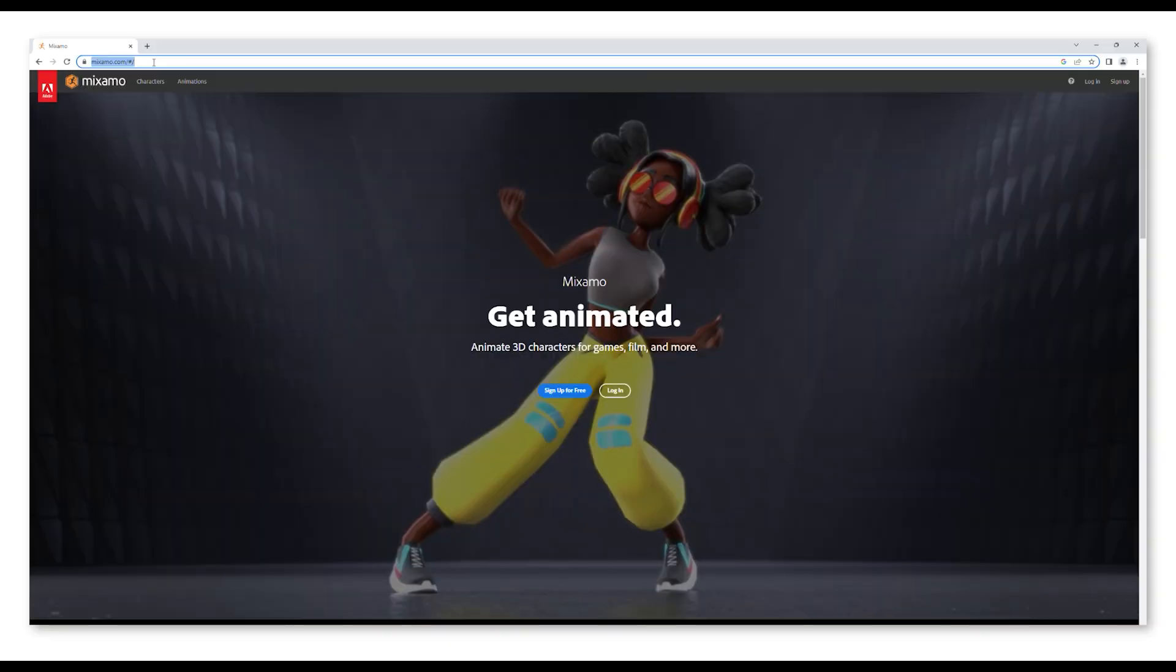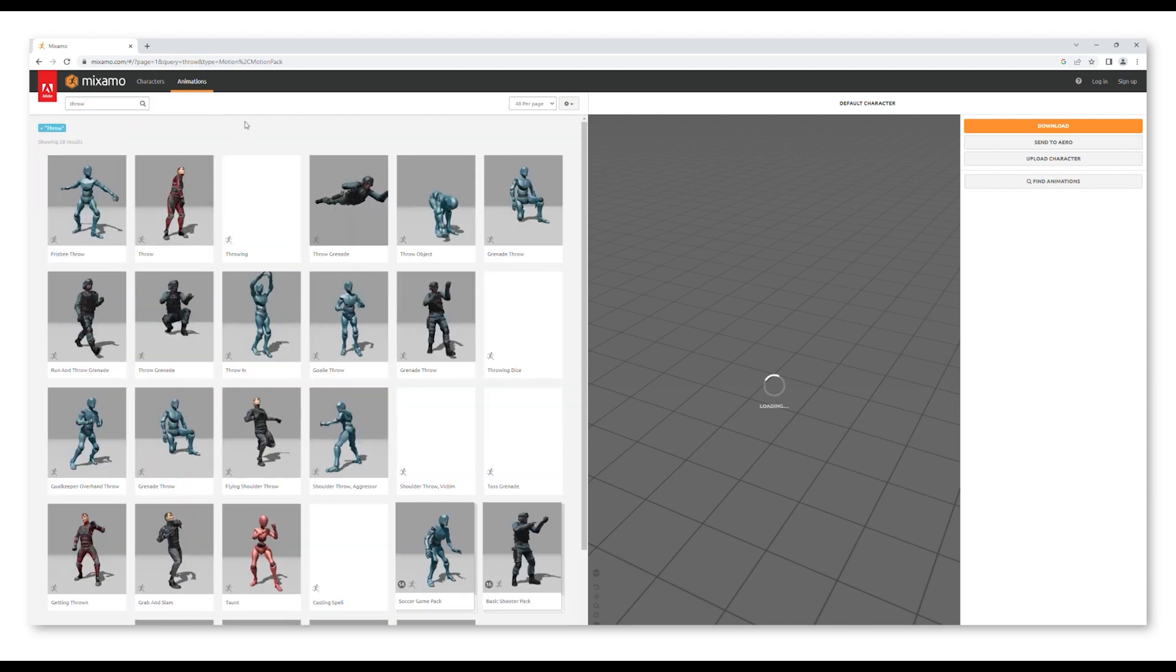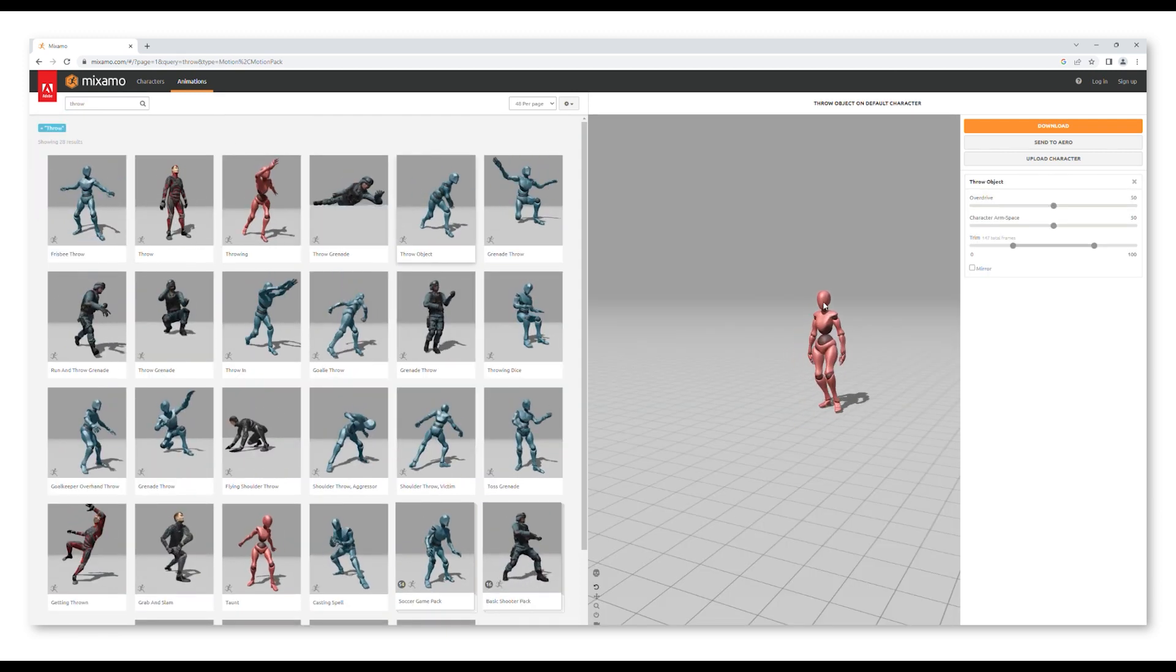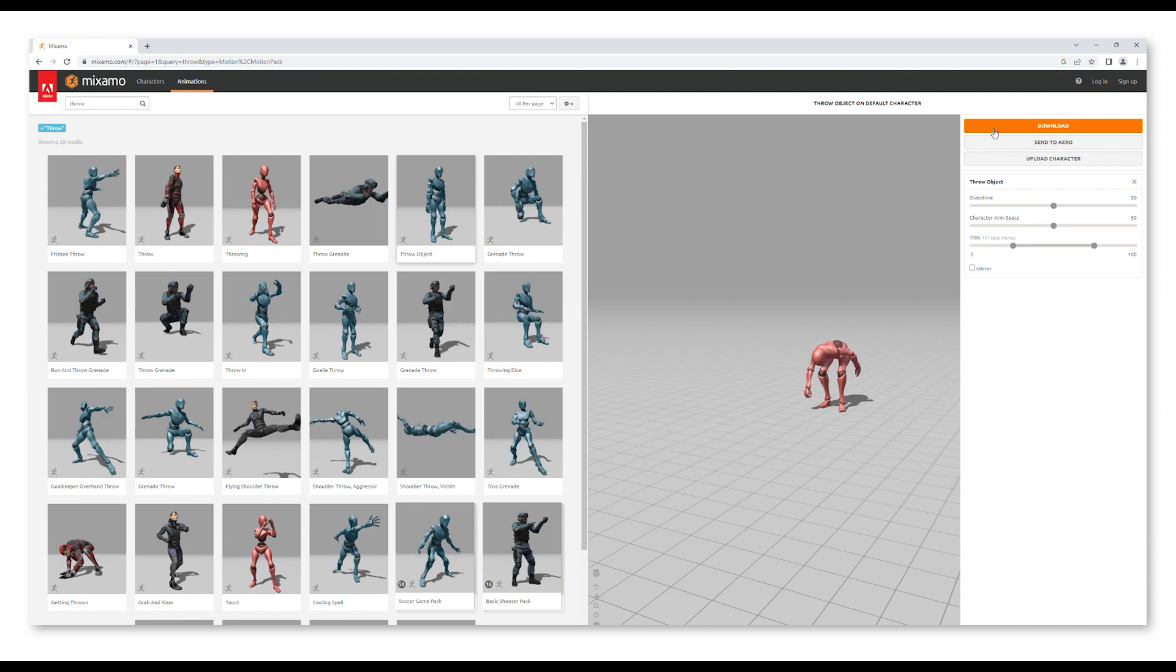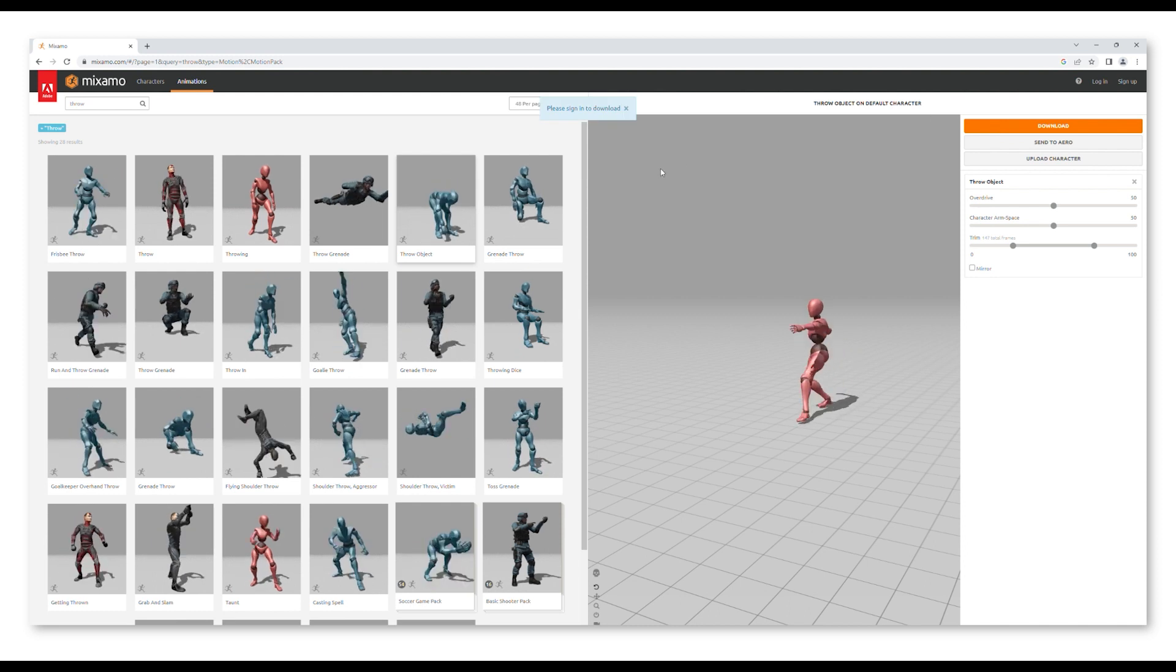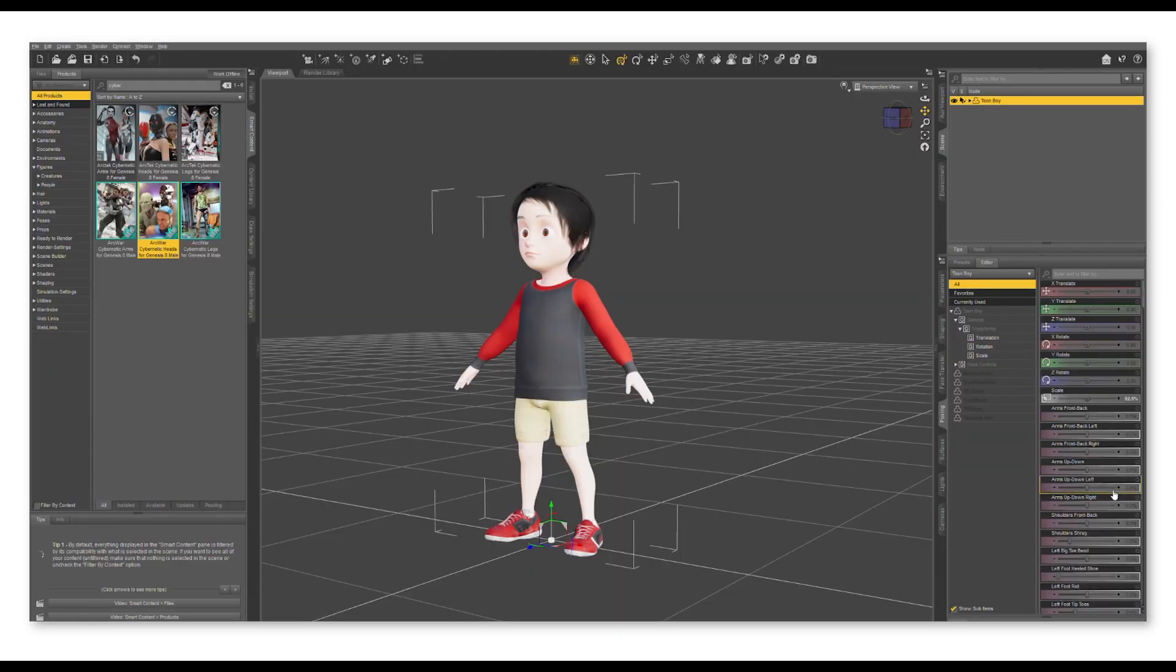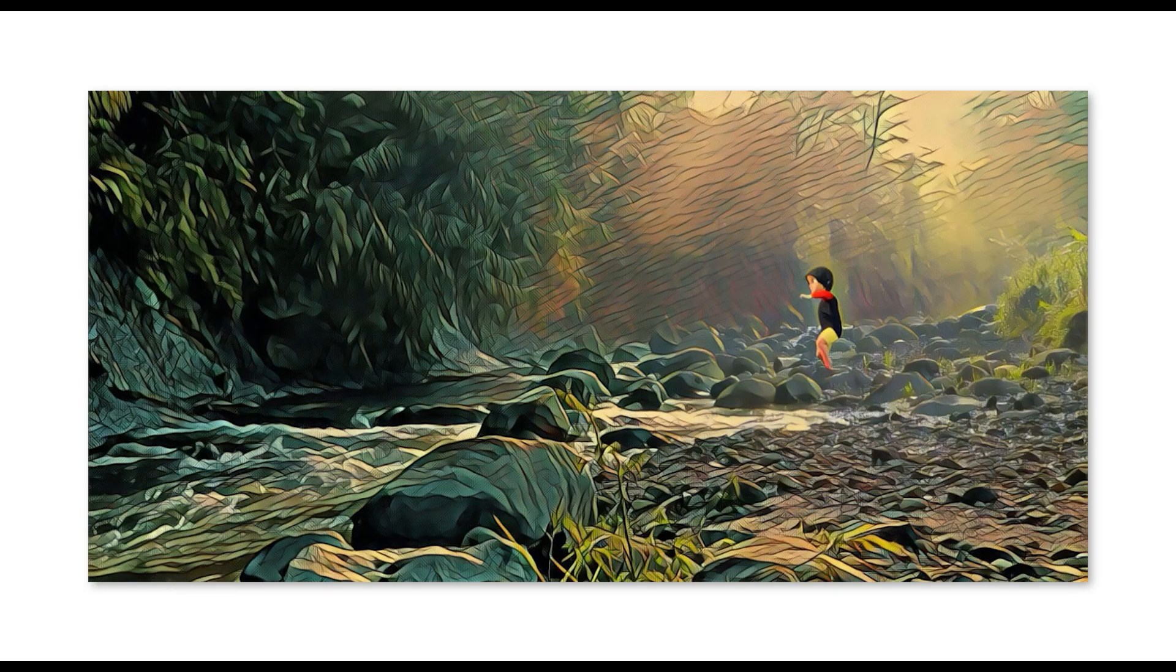For example, this is one animation I've downloaded, applied it to the boy character from Daz 3D, and used it in my short animation.